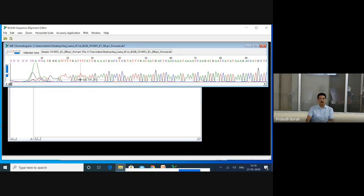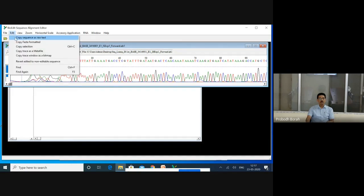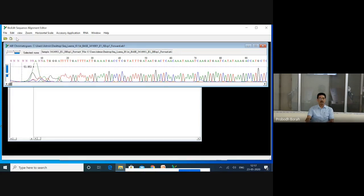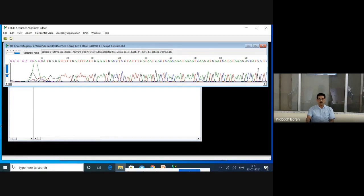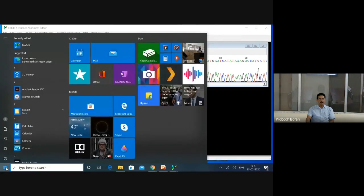Now it is ready for editing. In the first step, go to Edit menu, then click 'Copy sequence as raw text'. The raw sequence as represented by the chromatogram will be copied from this file into the computer memory. Now we will use Microsoft Word for editing the sequence alongside BioEdit, because it is easy to handle. Open a Word file from the programs.